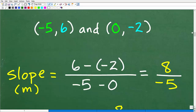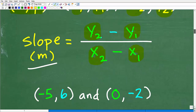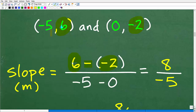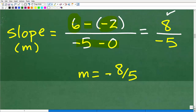Let's go ahead and calculate the slope between our two points. The X coordinates are in green and the Y coordinates are in blue. We're going to subtract the Y's — find the differences of the Y's — which are six and negative two. So that's six minus negative two. Then we'll find the differences of the X's: negative five minus zero. Six minus negative two equals six plus two, which is eight. Negative five minus zero is negative five.